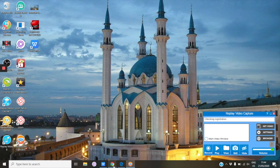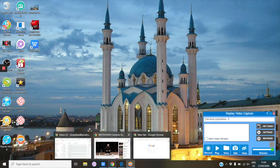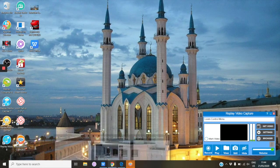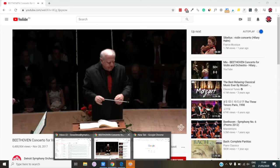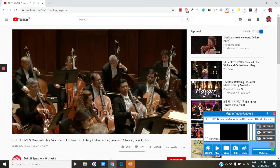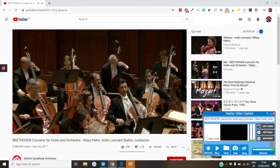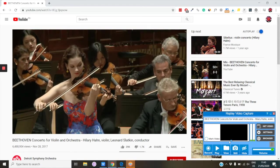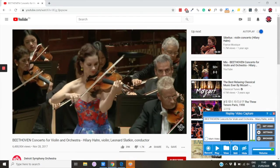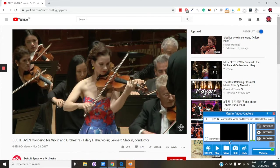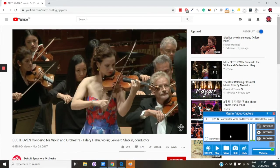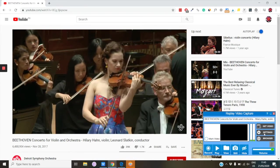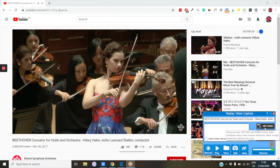There we go, we are now in the Background mode again. Because we've restarted the program, you need to repeat the steps for marking the video you want to record. Use the Get Video button or the Mark Video radio button.